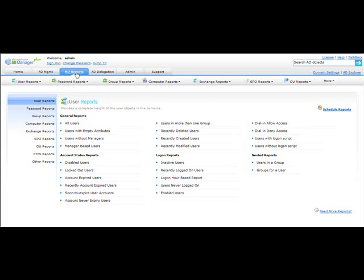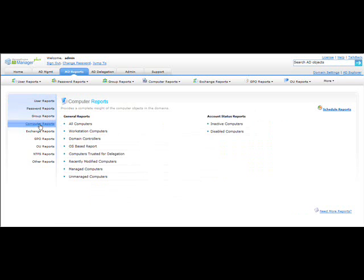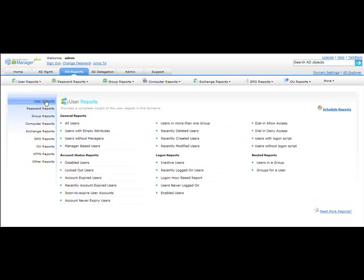On the left-hand side you will find different report types, ranging from user reports, password reports, and group reports to other reports. These are the report types, and when you click on a report type you will find a list of reports associated with it. For example, when you click on Computer Reports you will find reports like all computers, OS-based computers, inactive computers, and disabled computers.